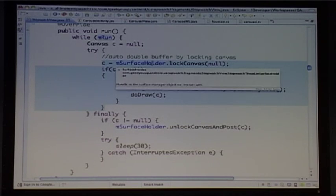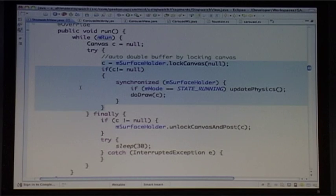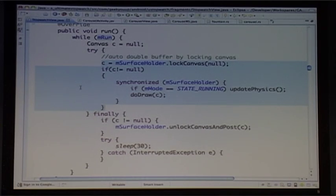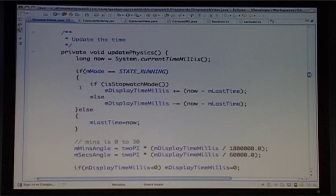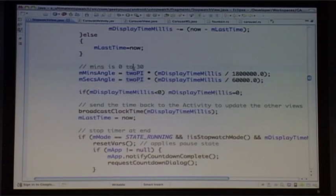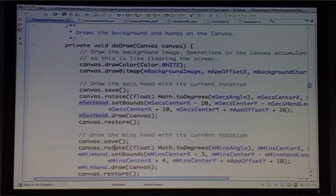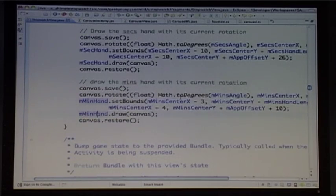The lock of the canvas is double buffering for us — you don't need to draw to an off-screen bitmap and put it back onto the screen. If you use lockCanvas and then unlockCanvasAndPost, the framework takes care of double buffering for you. Update physics figures out the time and the angle of the hands, followed by the draw loop — which draws the whole thing white, draws the clock bitmap, rotates the canvas, draws the second hand, rotates again, draws the minute hand, and restores it.